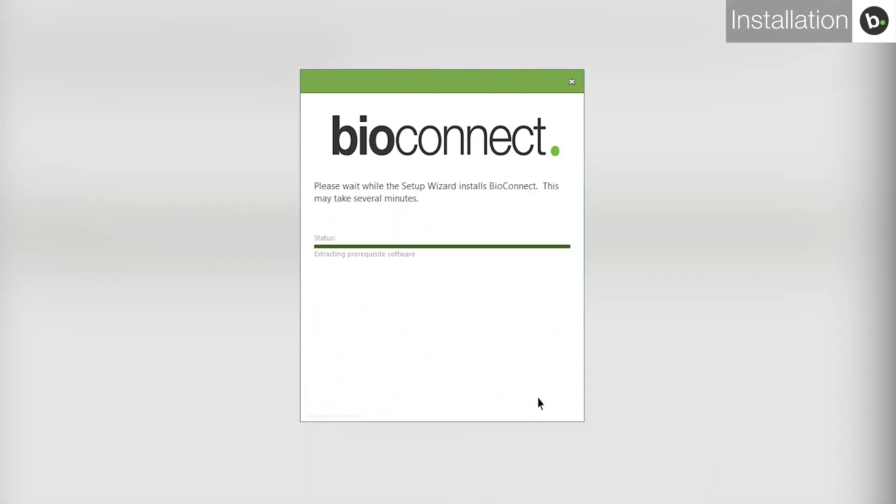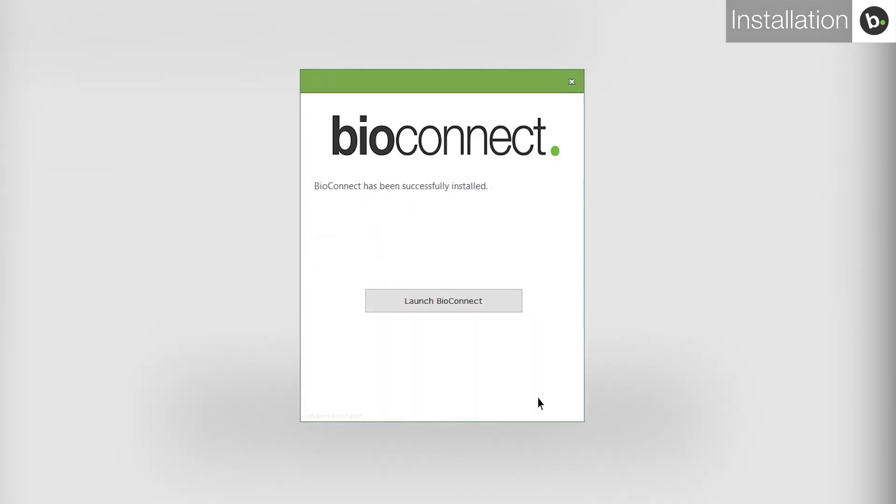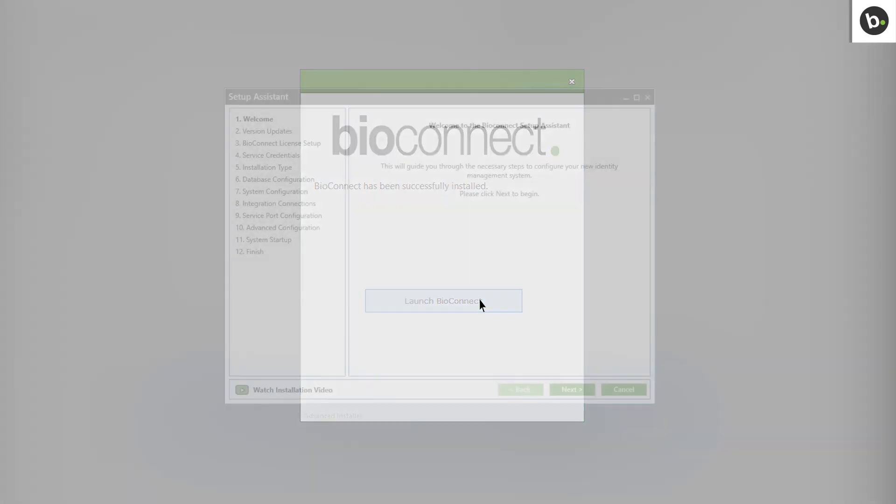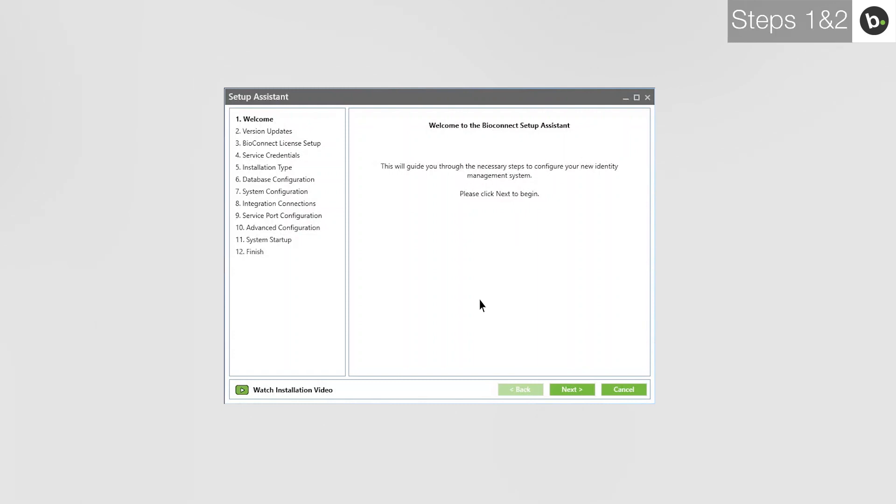Continue with any installations that you are prompted to run. When the installation is complete, launch BioConnect. This will open the BioConnect Setup Assistant. Click Next.